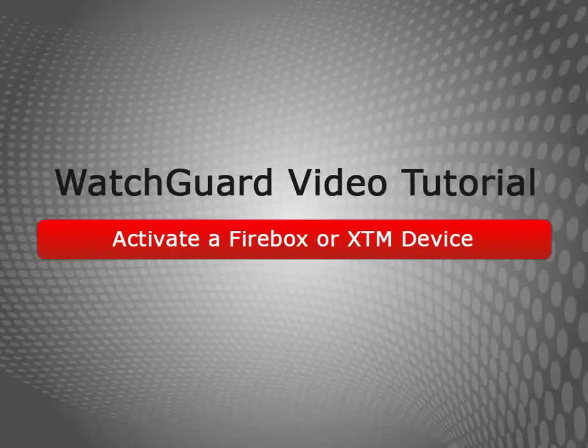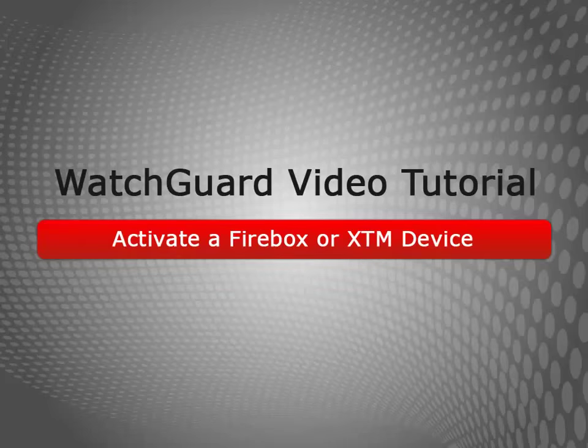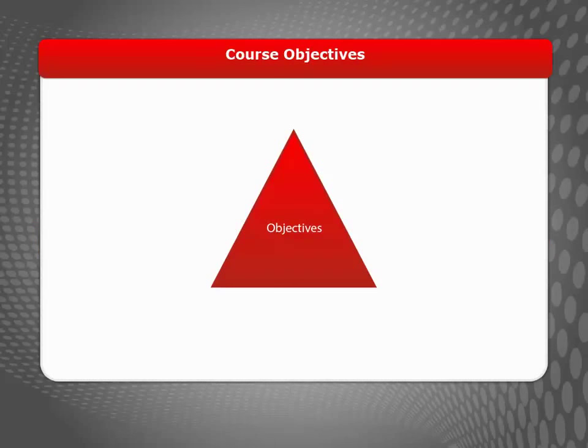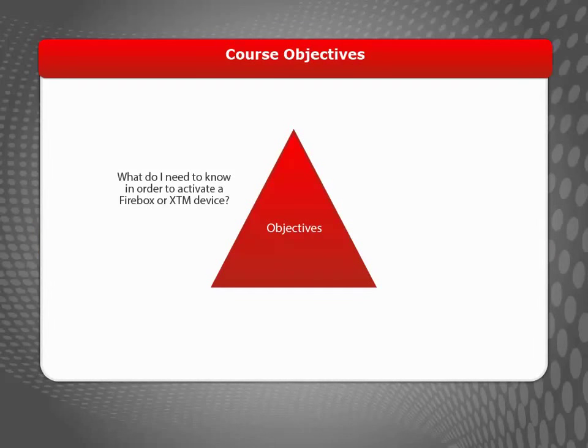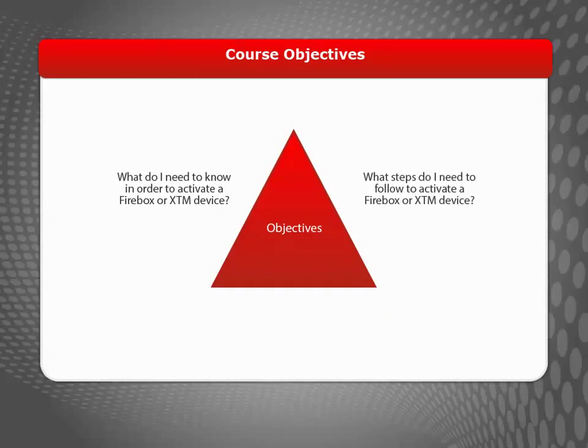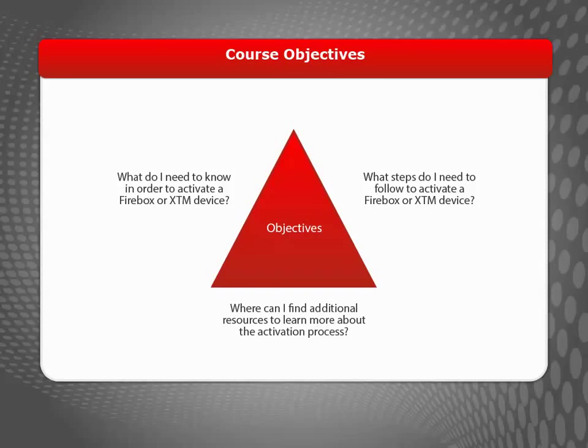Welcome to the WatchGuard Activate a Firebox or XTM Device video tutorial. During this brief video, I will explain what you need in order to activate a Firebox or XTM device, demonstrate the device activation steps, and help you locate additional valuable resources.